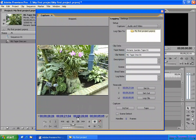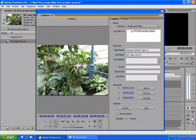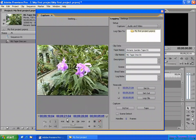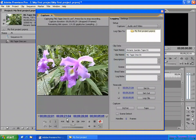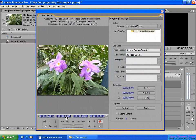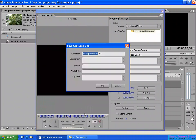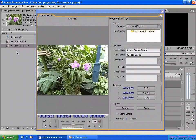So you have set the in point and out point. You can click here to capture from in point to out point. When you click it, the video will go back to 9 minutes 21 seconds and 4 frames, then about 2 seconds before, play it back at normal speed. At the in point it will start capturing, and finish at the out point. Then you put the clip name and description and click OK to accept.